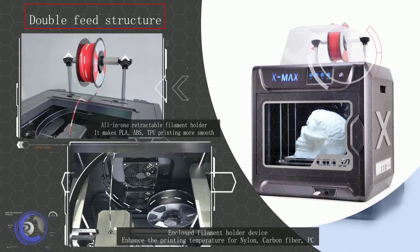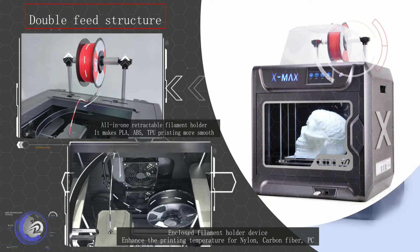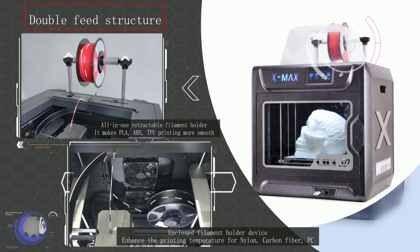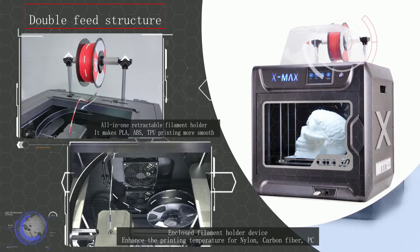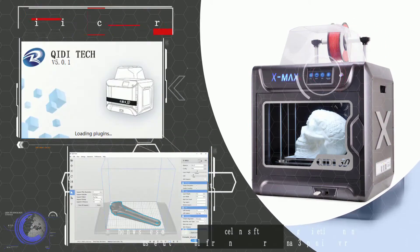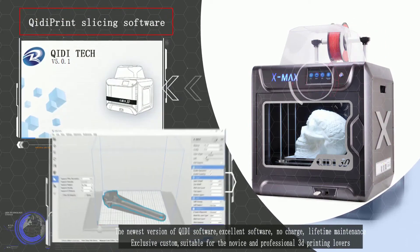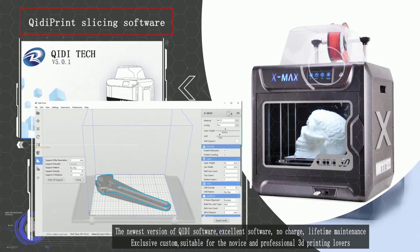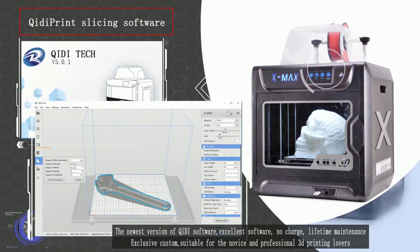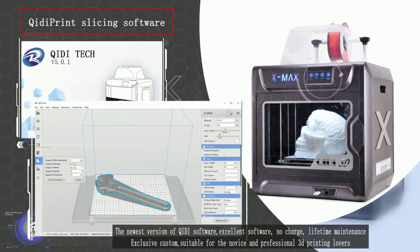One for printing with materials such as PLA, TPU, ABS, and the other is for printing with materials such as nylon, PC, carbon fiber, etc.